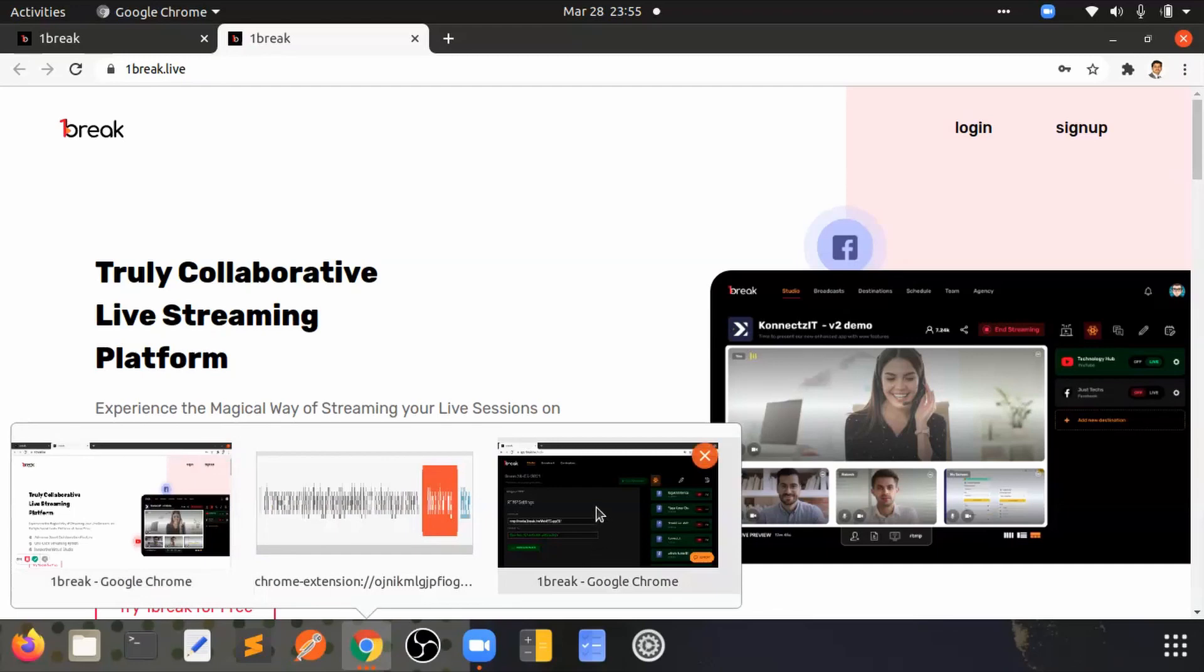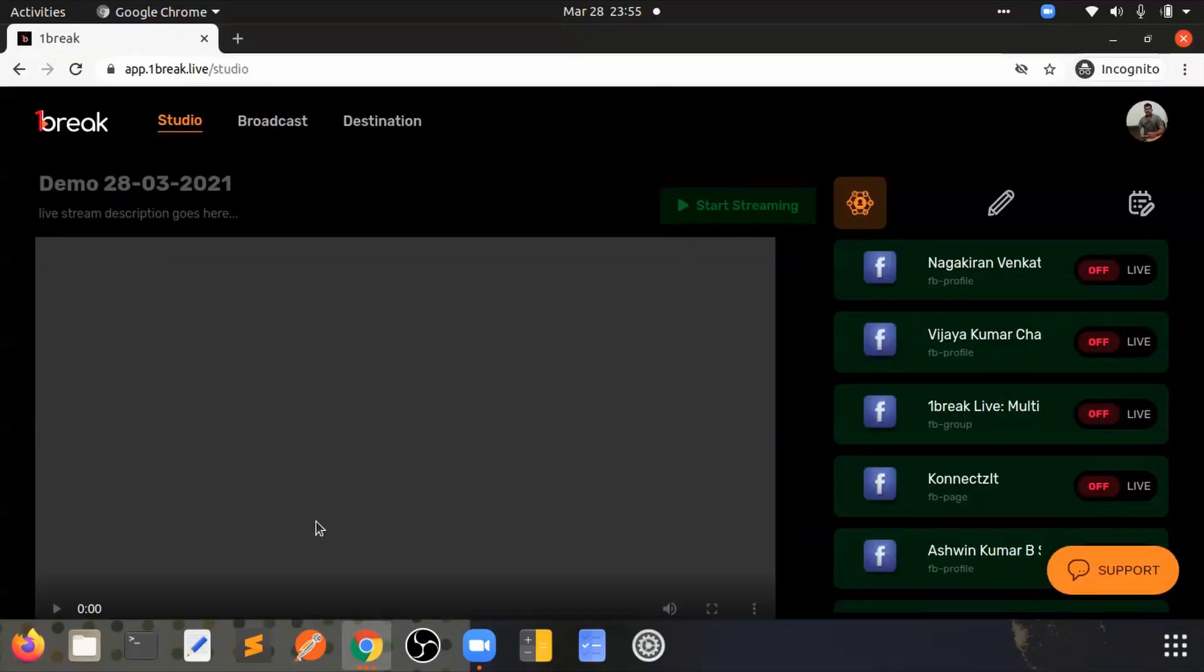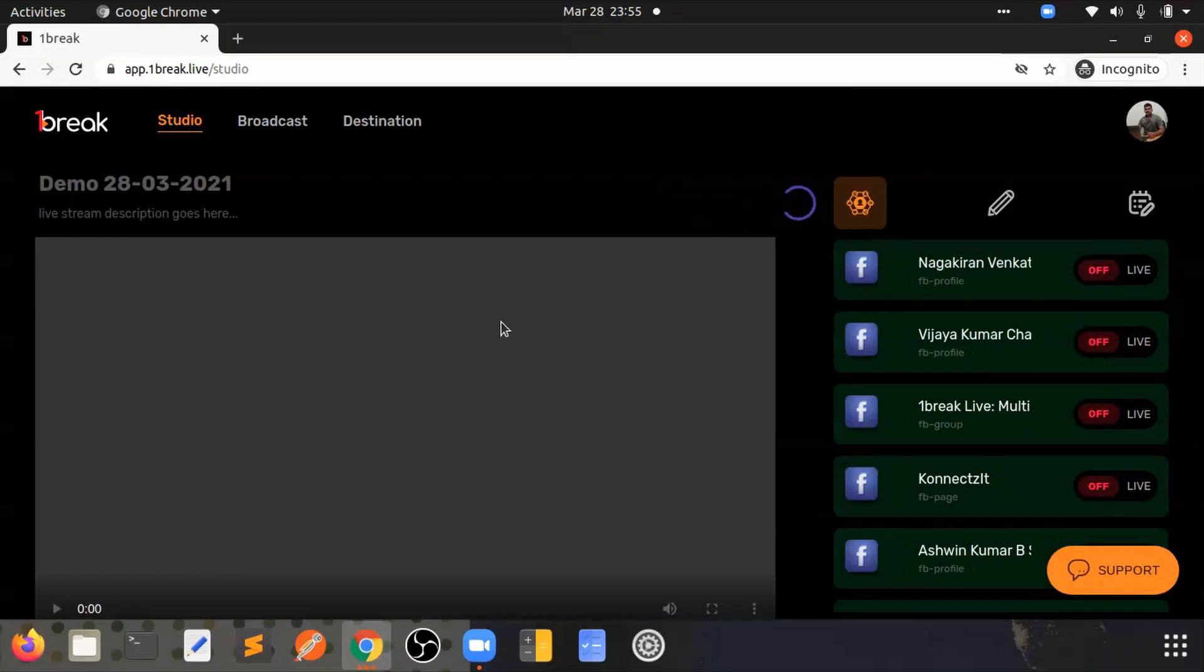After that is being done in Zoom, you have to go to onebreak, save changes, and click on start streaming.